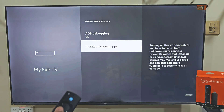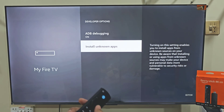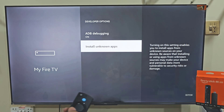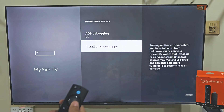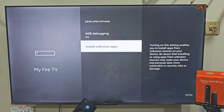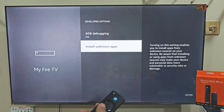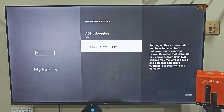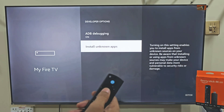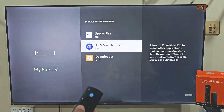Here we need to turn on 'Apps from Unknown Sources'. If you are using a Fire Stick 4K Max, your menu might look a little different — in that case, just turn on the Downloader app instead. As I'm using a Fire Stick 4K Max, I will do that. But if you are using a Fire Stick 4K, you have to turn on both ADB debugging and developer options. So let's turn on Apps from Unknown Sources and turn it on.